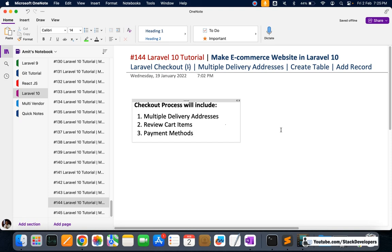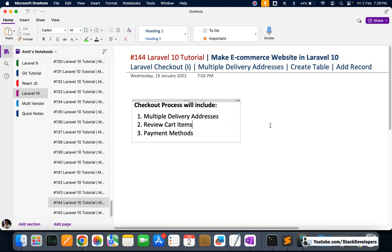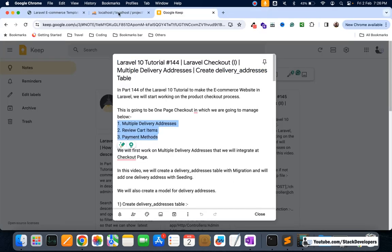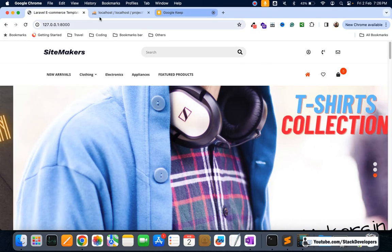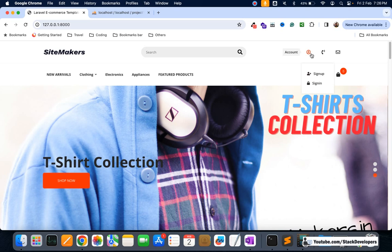This is the checkout process we are going to work with. First we will work on multiple delivery addresses — it will take a few videos — then we will come to review cart items shown on the checkout page, and after that I will integrate the payment methods starting with cash on delivery. First thing is to amend the checkout page, and I'm going back to the website to log in.